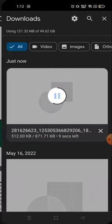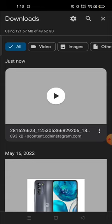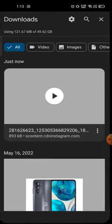You can see it's downloading. My Wi-Fi connection is not very good so it's a bit slow. Now you can see the video is fully downloaded. I'm going to mute the volume because of copyright.